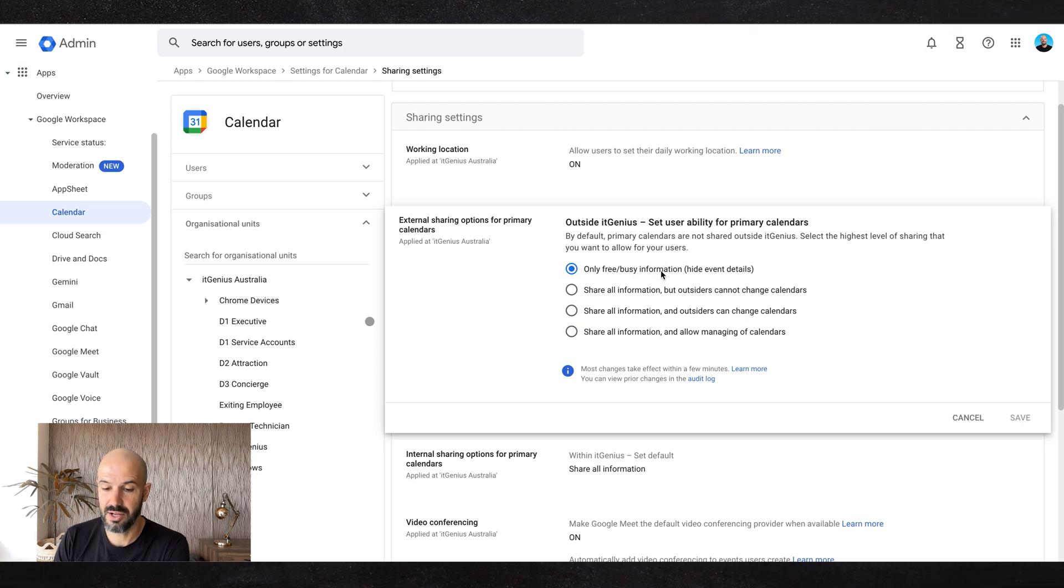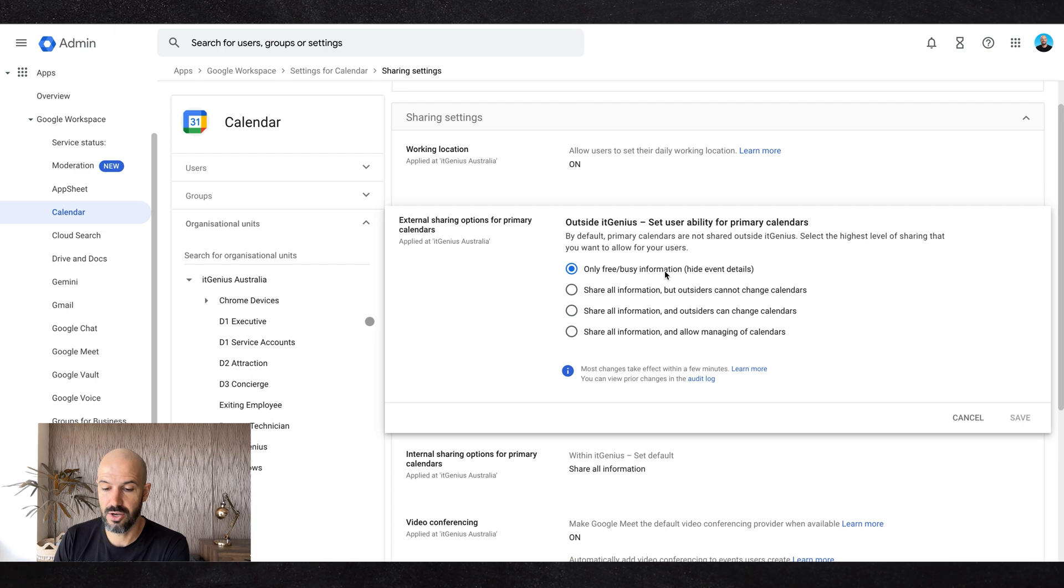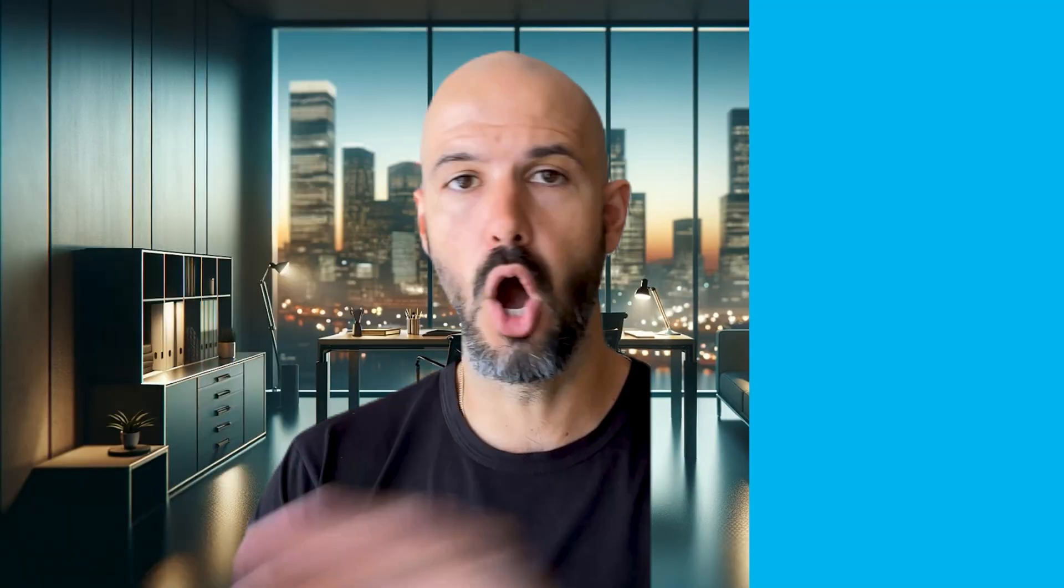the company can only see whether you're free or busy. This means that no one in the company can share their calendar more than this to people outside the company. For us, we've got 60 people in the business. We've become a mid-market size company. Security has become more important to us now, and that means that